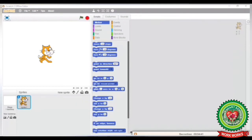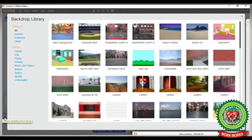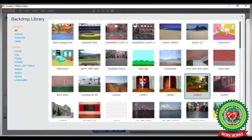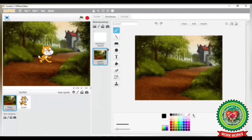Here you can see the Scratch window. To change the background of the stage, click on the Choose Backdrop from Library button. After clicking on it, the Backdrop Library dialog box will appear on your screen. From here you can see two options: Category and Theme. Select any background you want to apply on your stage. For example, I have selected one. Now click on the OK button. Here you can see the change on your Scratch window — the backdrop has been applied on the background of the stage.